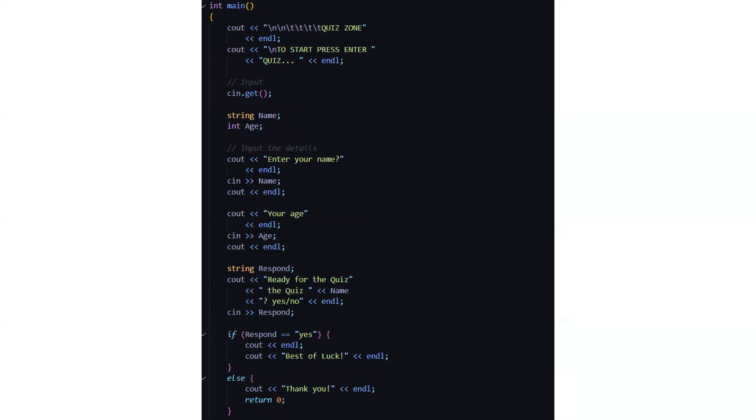Then in the input section we are getting a name and the age. So it's asking us to enter the name, the age, and it displays whether we are ready for the quiz or not. If we are ready for the quiz we need to press yes or else no. If the response is yes then it displays best of luck, or else it displays thank you if your response is no.